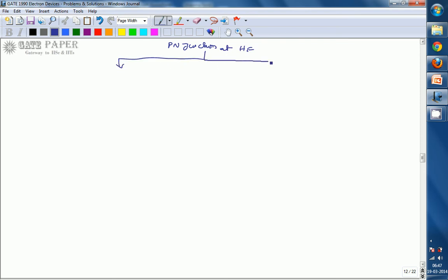One is diffusion capacitance, indicated as CD, and the other is transition capacitance, indicated as CT. CT is also called transition capacitance or depletion capacitance.